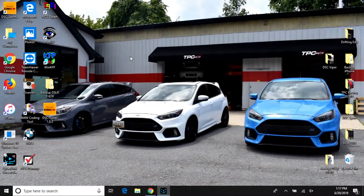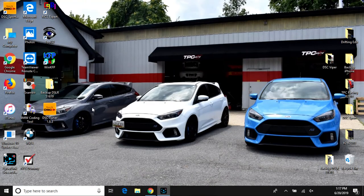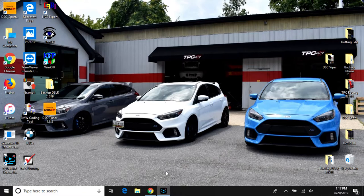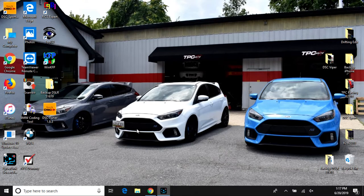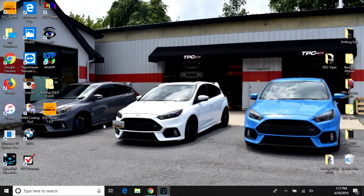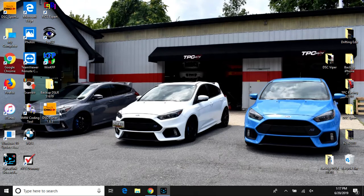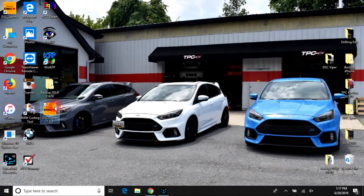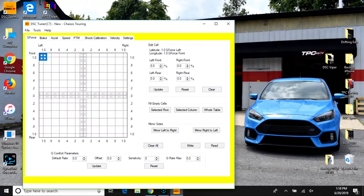Hey guys, this is Jeremy from DSC Sport. I'm going to be going over reading, writing, and communication with the DSC Sport controller. Here I have my DSC Sport tuner software version 1.8.3, and I'm going to open that up.